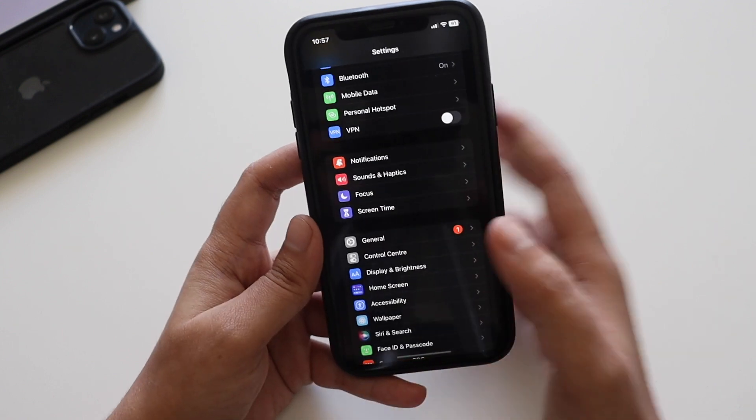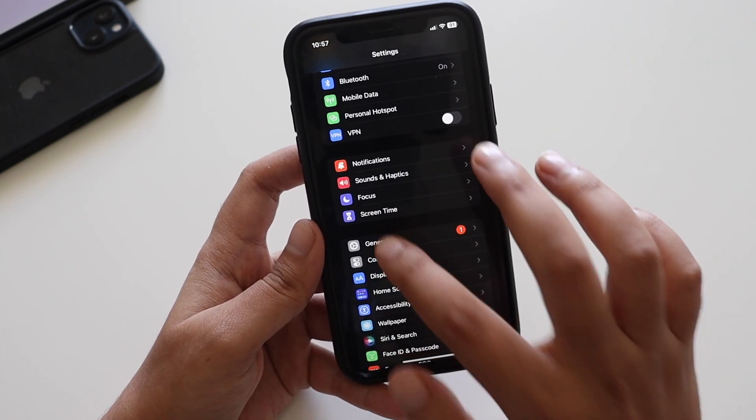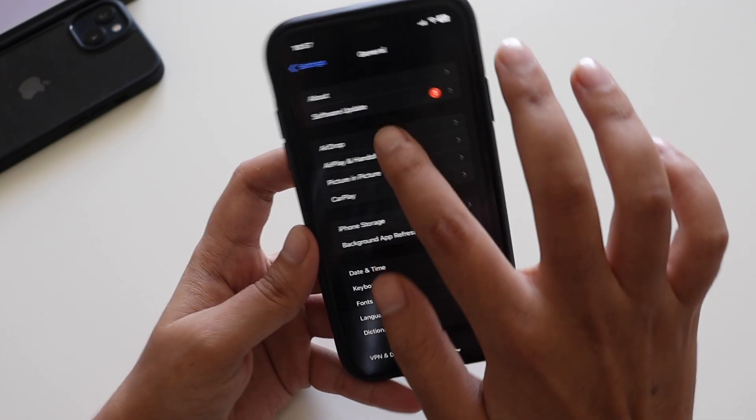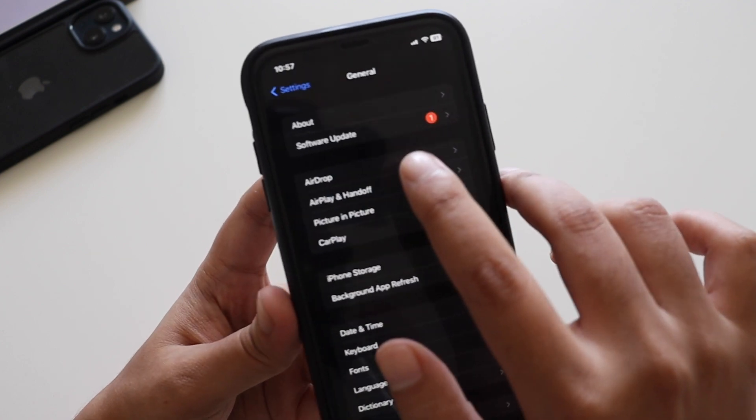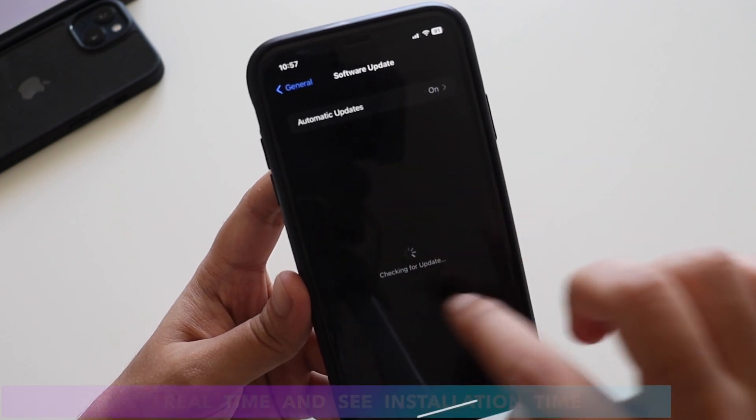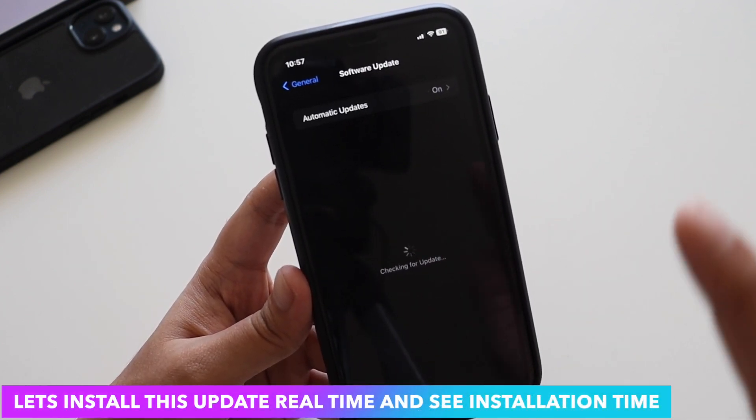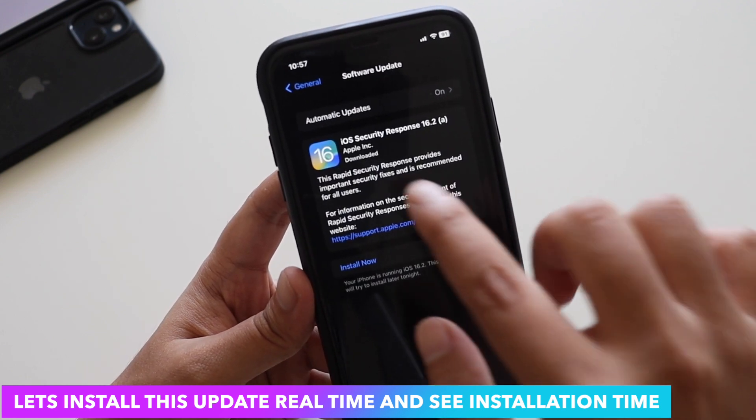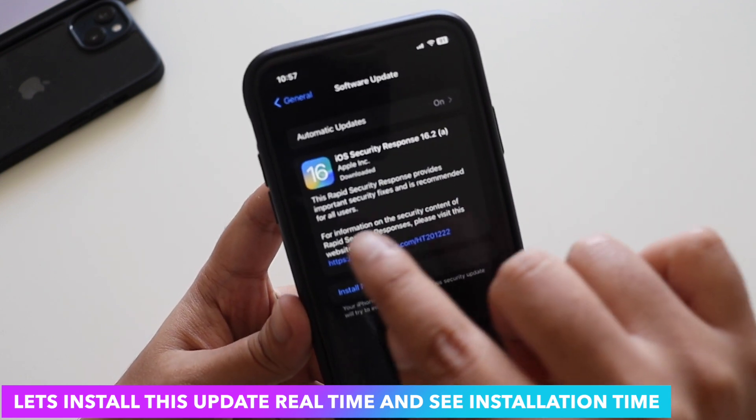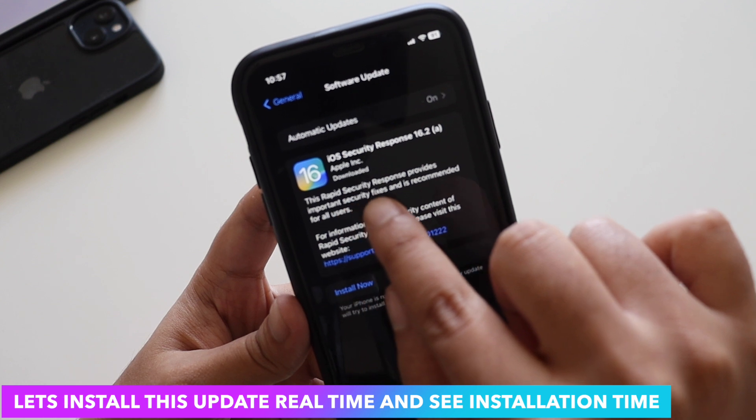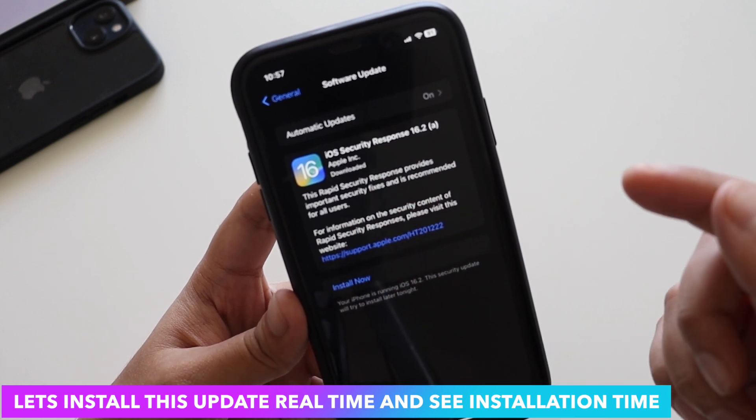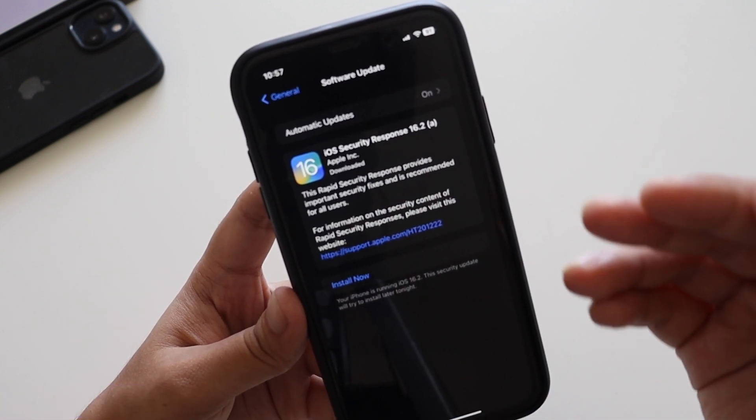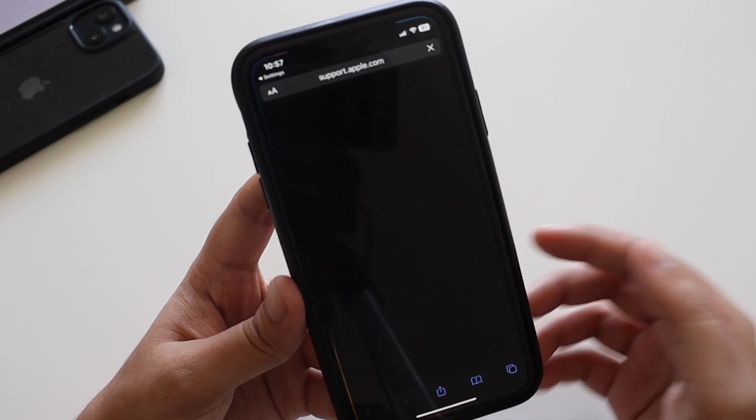In this video, not only am I going to talk about the changes, I'm also going to show you the real-time updates. As you can see, I'm in my settings, general, and if I click on software updates, I just had downloaded this 78.6 MB of update. It clearly says this is a rapid security response that provides important security fixes and is recommended for all users.